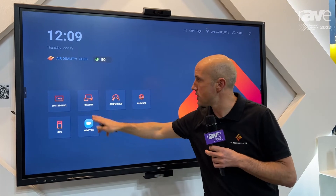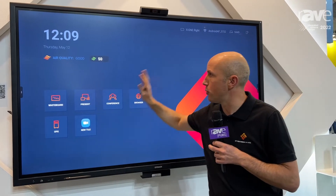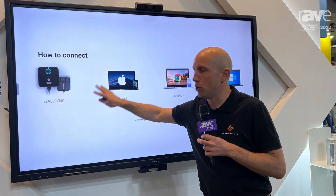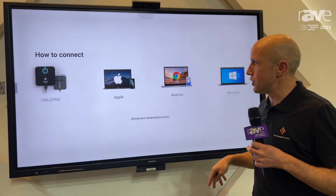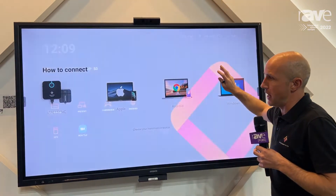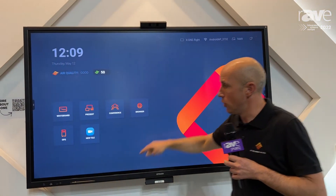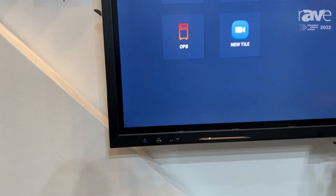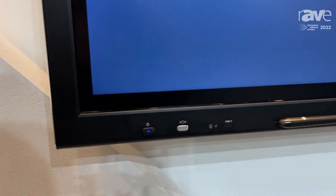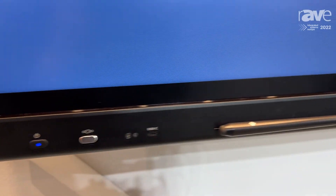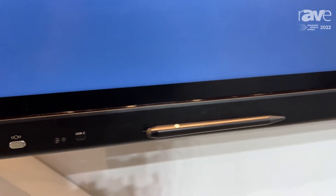If you want to present wirelessly with your laptop, you can — whatever operating system you're using, you can just connect. One of my favorites is the USB-C connection at the front. This has a big advantage: one touch, one cable connection. With this one cable, you have image, sound, and touch.